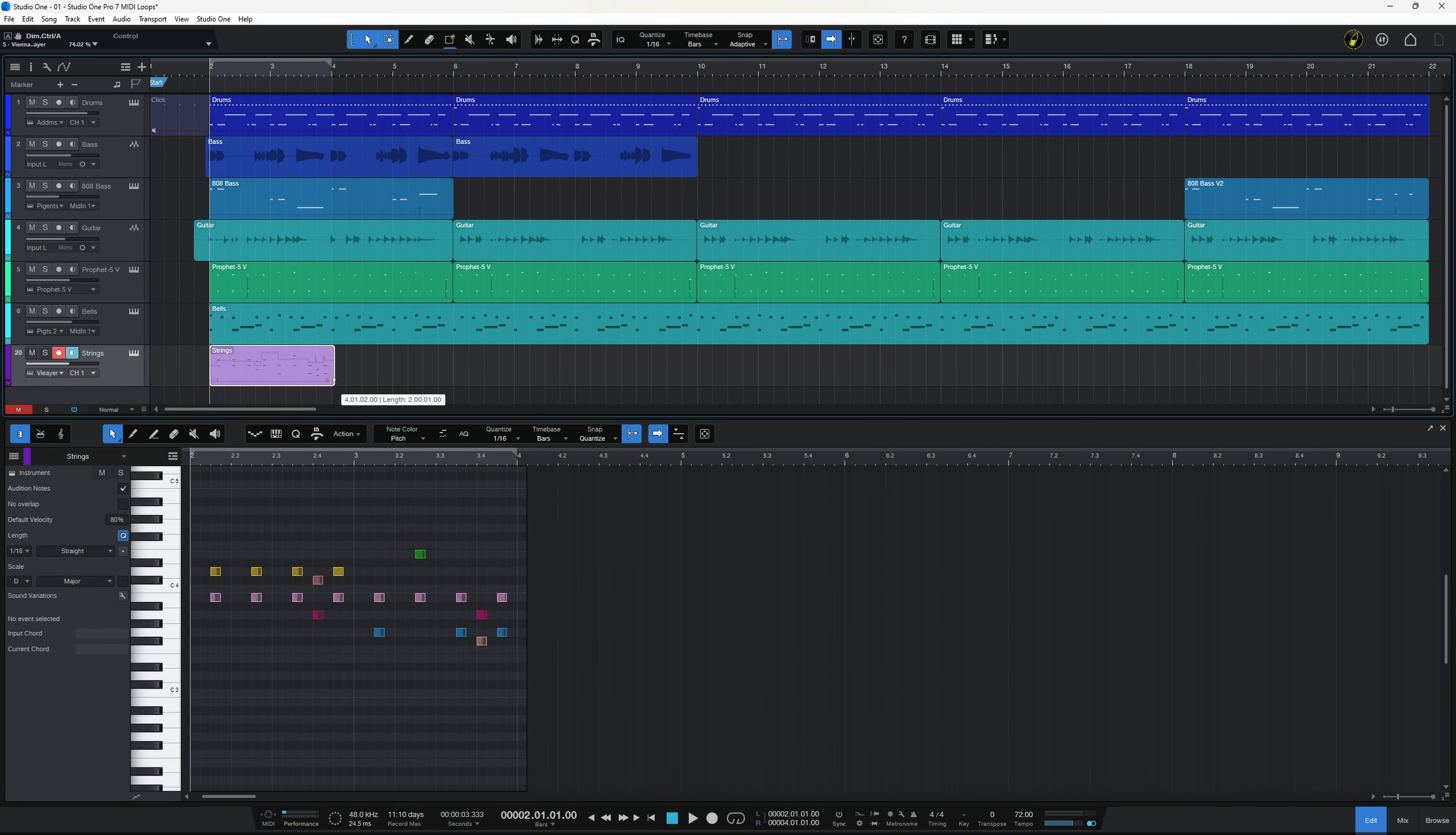New to Studio One Pro 7 is the scale panel and we open it by clicking on this little icon over here. Now not all of the features here are new features, some of them have just been moved and they used to be over on the left hand side.